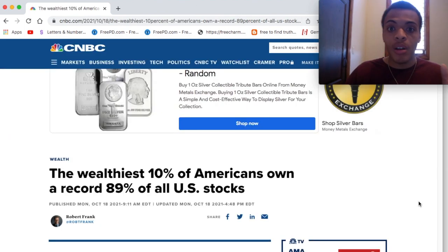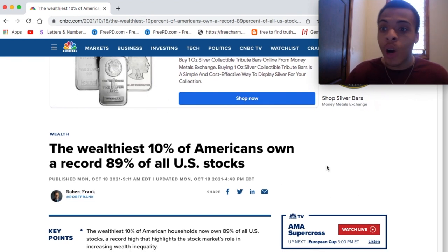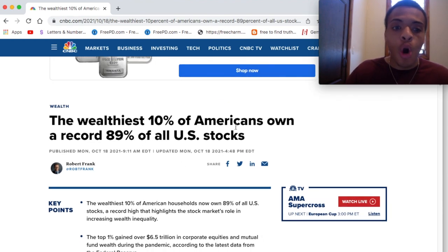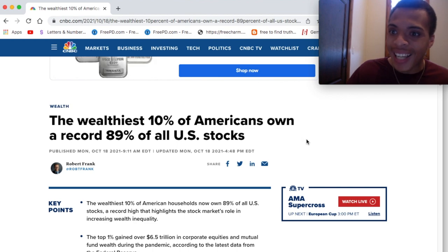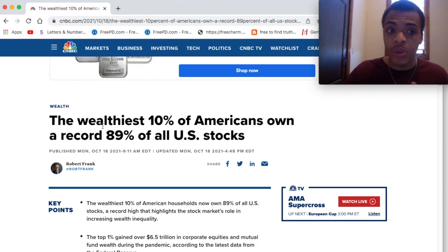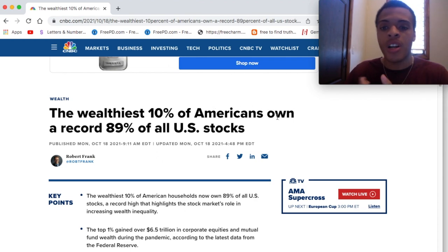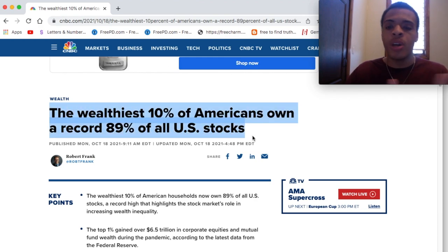Also from that clip, I wanted to pull up this article because almost 30 years later, nothing has changed. This article came out October 18th, 2021: 'The wealthiest 10% of Americans own a record 89% of all U.S. stocks.' What did that clip say in the Wall Street video? He said 90% of Americans don't have any net worth. So this is really close. This is from CNBC Wealth. The top 10% owns almost 90% of stocks — not too far off from what it was in 1987.